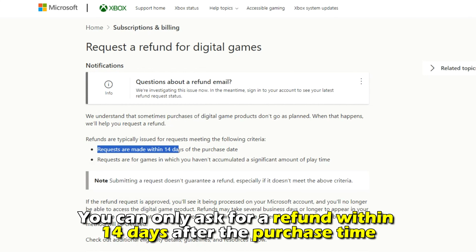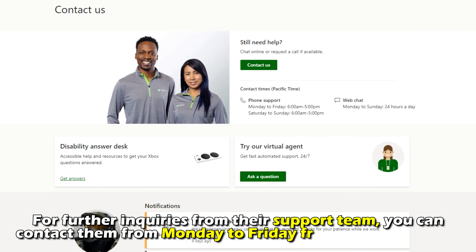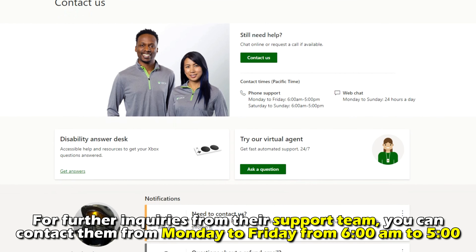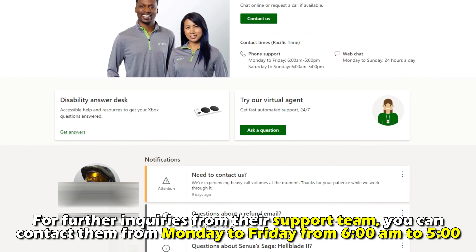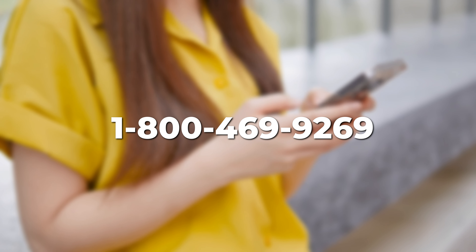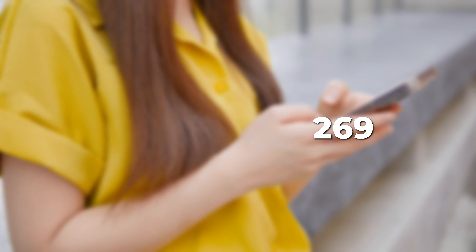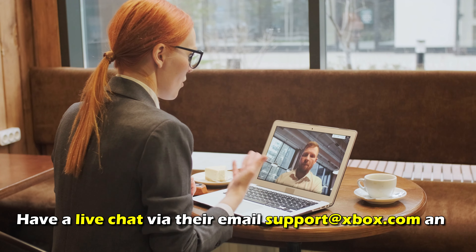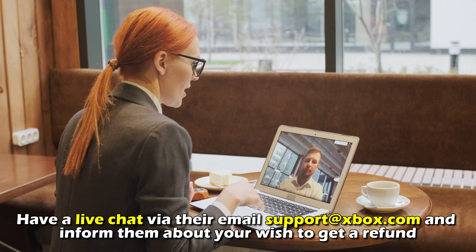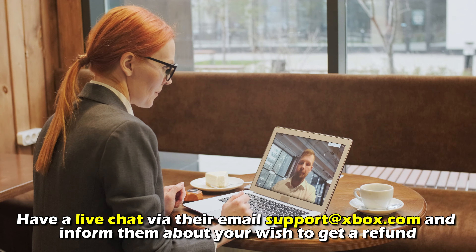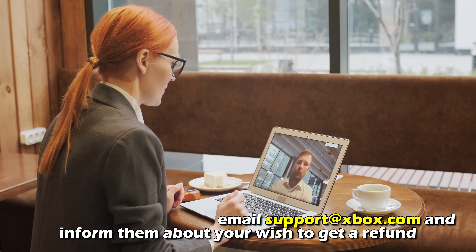Wait for the refund notification. You can only ask for a refund within 14 days after the purchase time. For further inquiries, you can contact their support team from Monday to Friday, 6 a.m. to 5 p.m., at 1-800-469-9269, or have a live chat via email at support@xbox.com and inform them about your wish to get a refund.